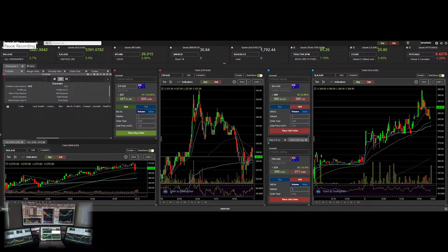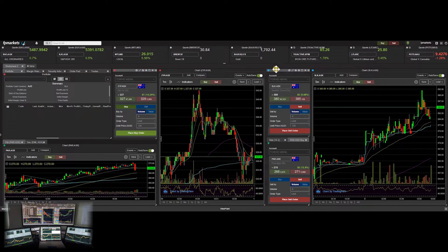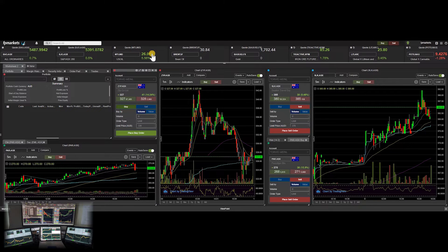Up here on my wide screen I have my broker platform open in the browser — this is FP Markets Viewpoint. I have several order tickets open: one linked to this chart here, another linked to this chart, and another linked to this chart down here. At the top I have some simple quotes open that help me monitor commodities and ETFs — oil is obviously very important.